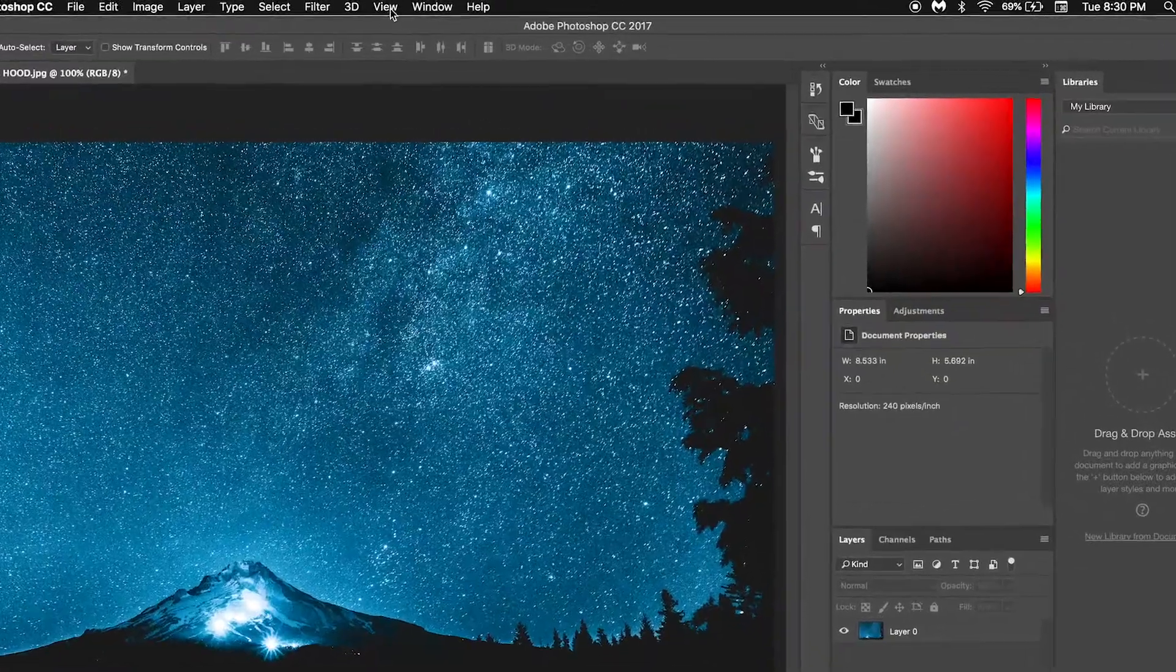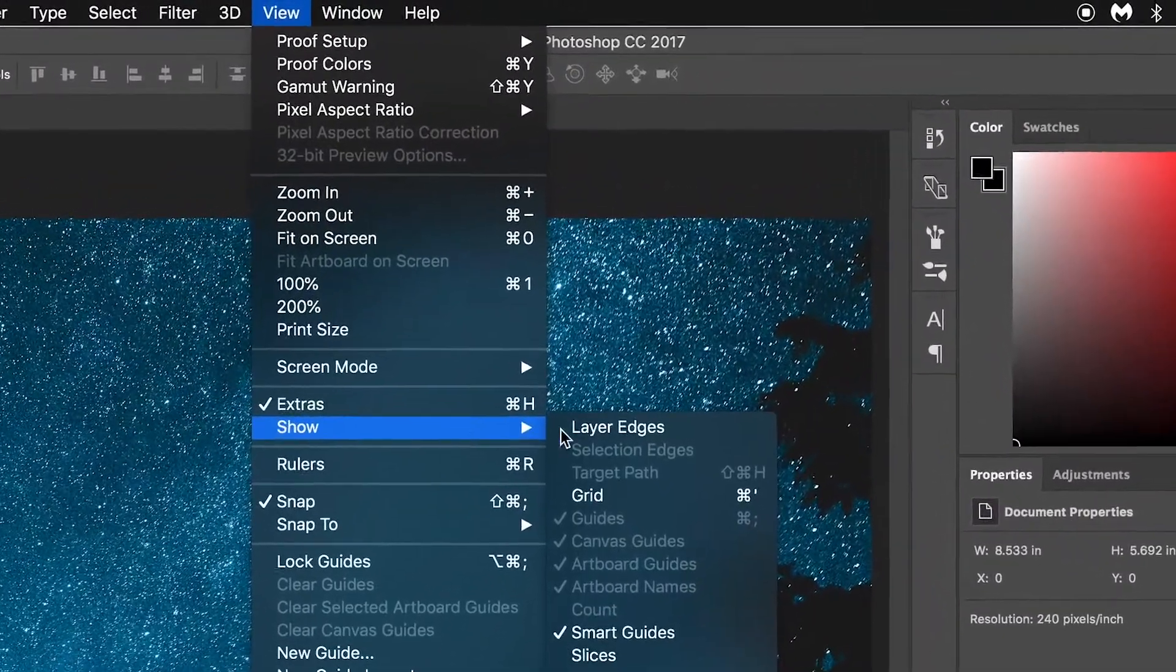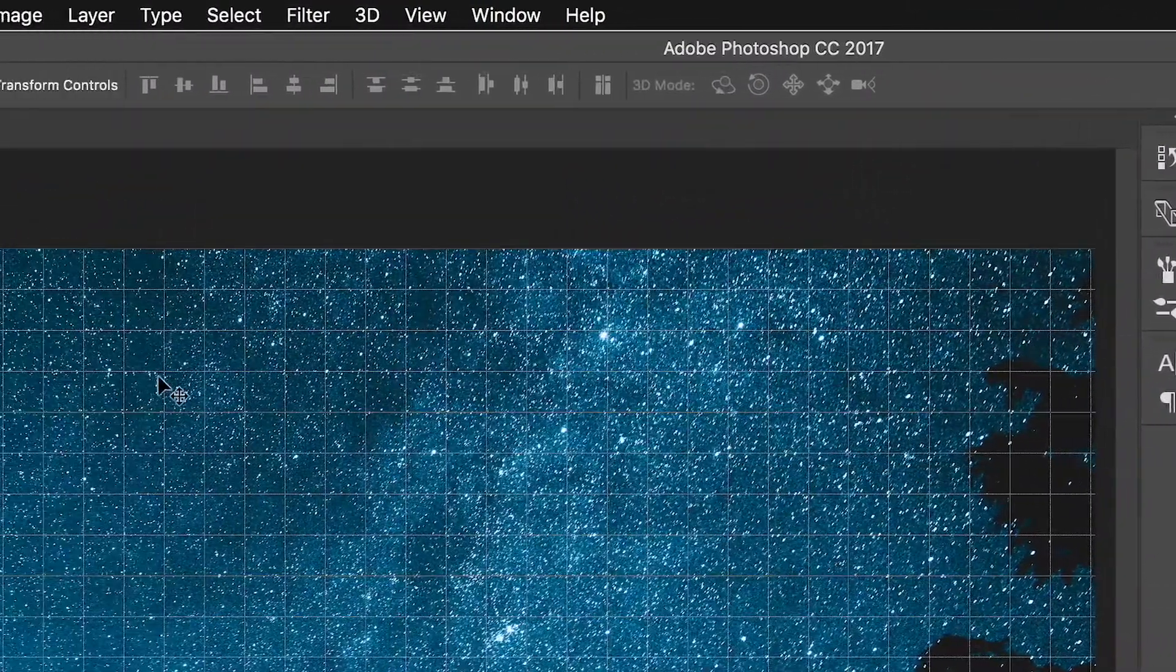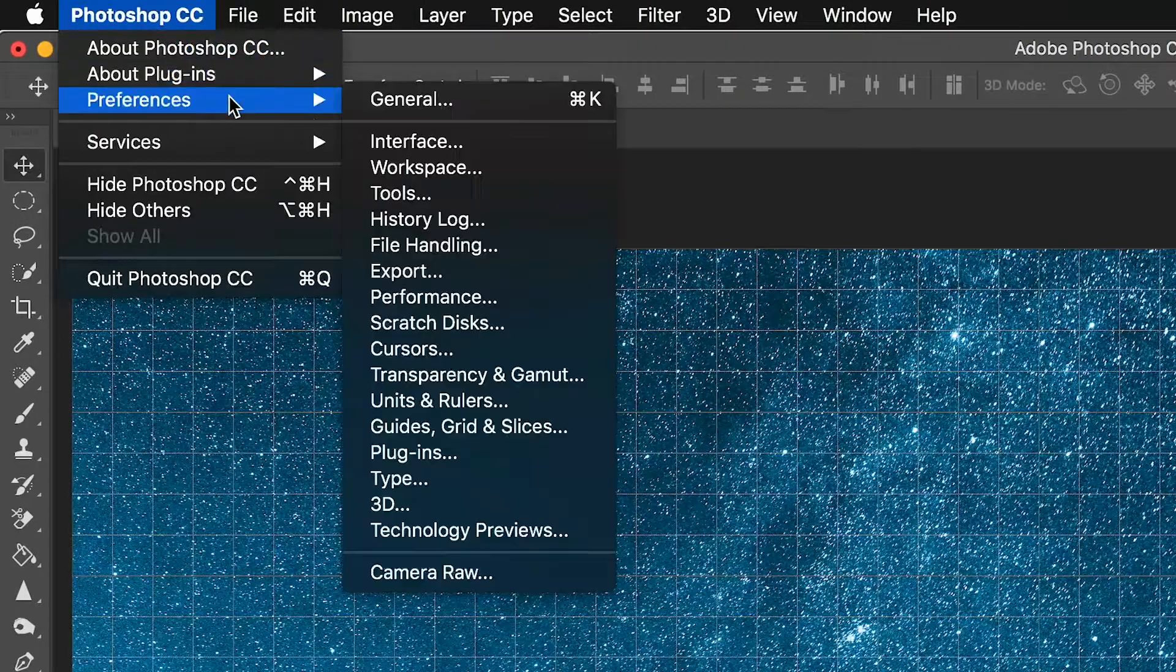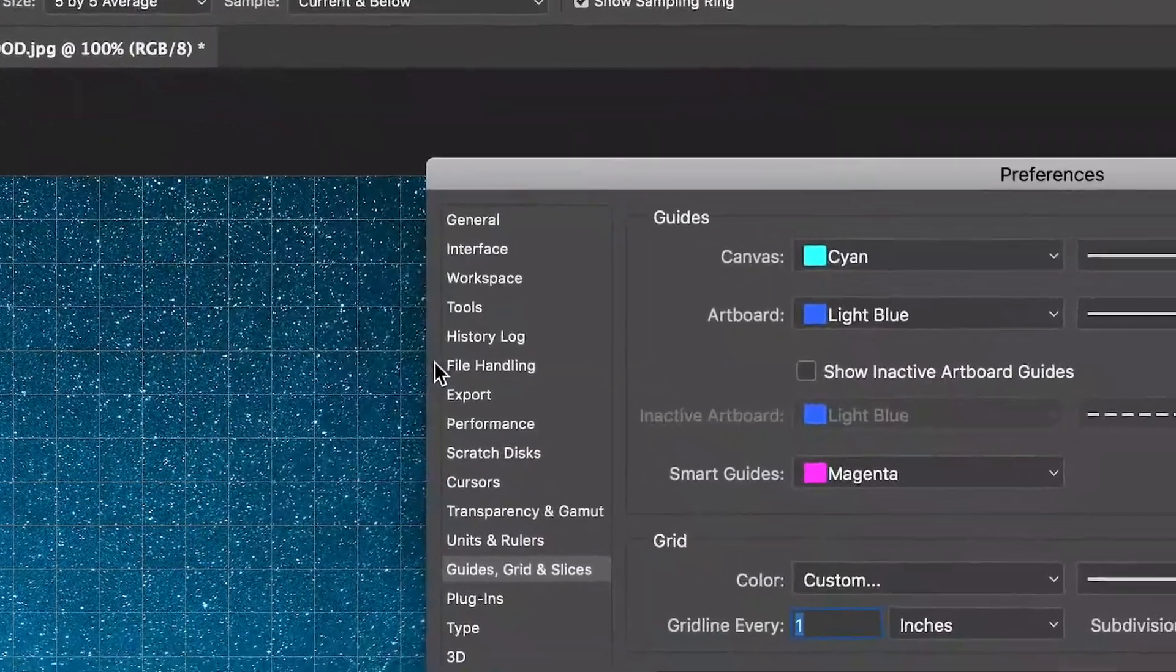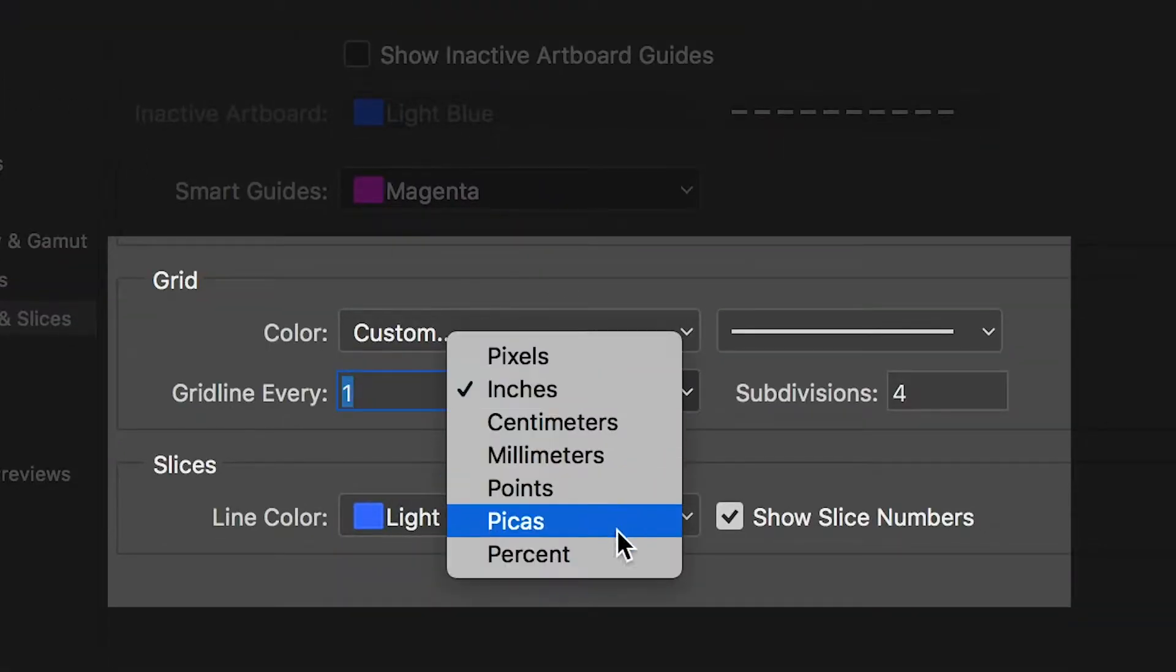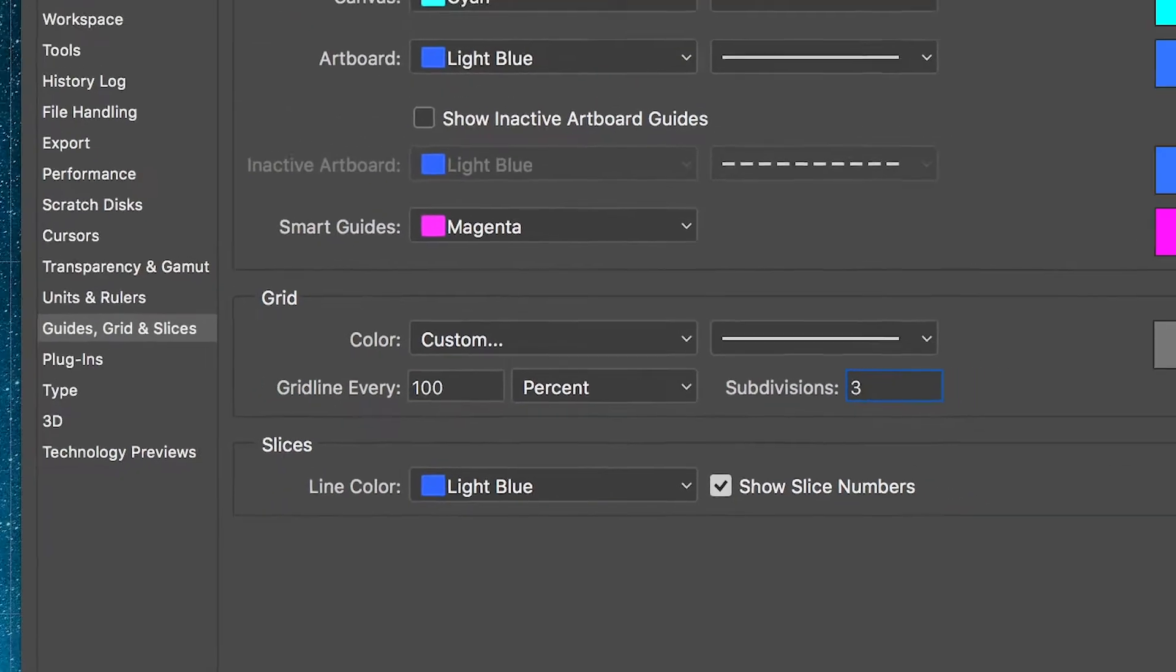To do this in Photoshop, go to View, Show, Grid, then Photoshop, Preferences, Guides, Grid, and Slices. Change the settings to 100% and the subdivisions to 3.